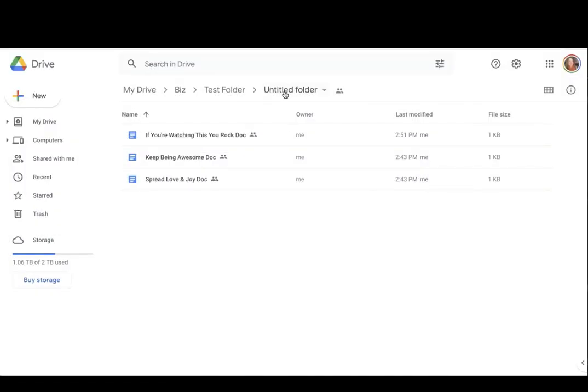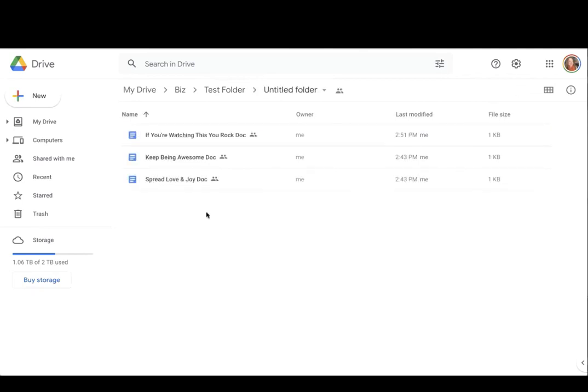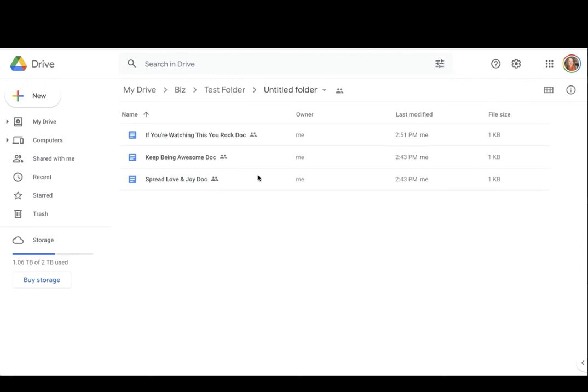So there are three ways to transfer ownership of a Google folder in Google Drive, and there are three ways to transfer ownership of a Google document in Google Drive. Now, remember, just to recap, the person that you are wanting to transfer ownership to must be an editor of the object that you're wanting to transfer.